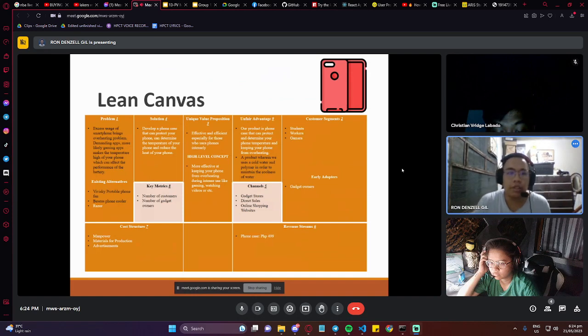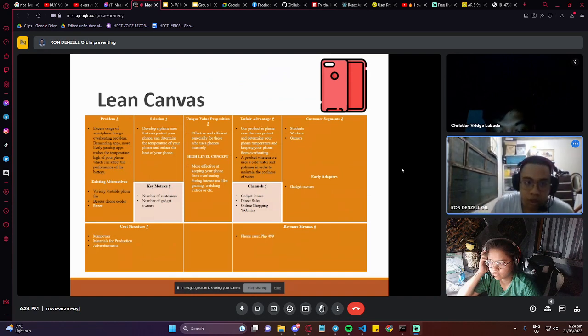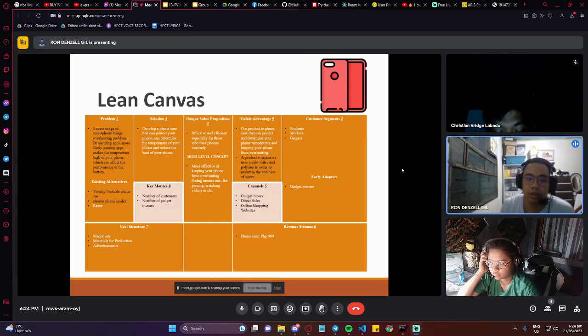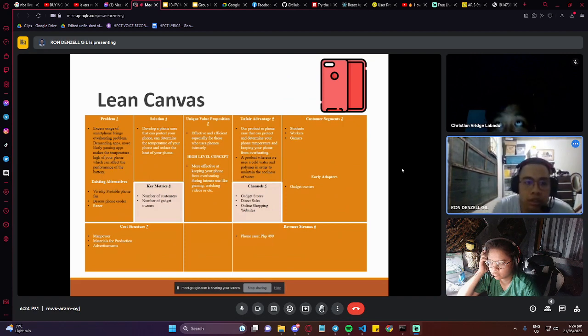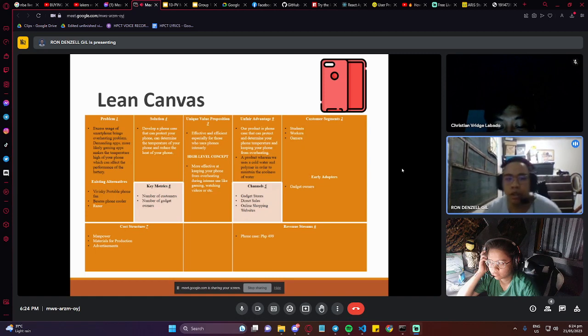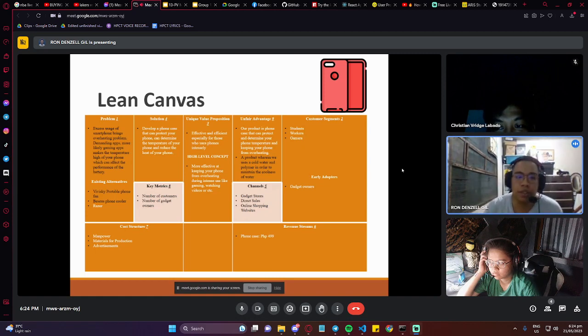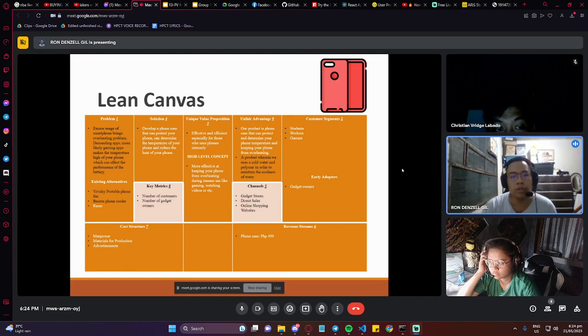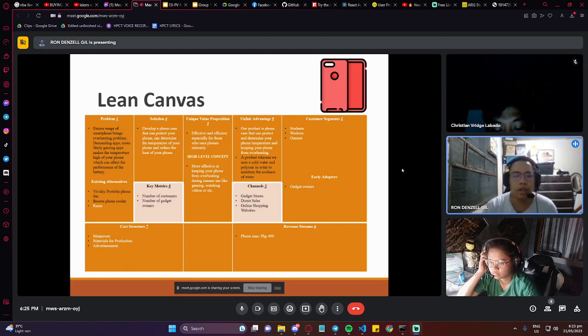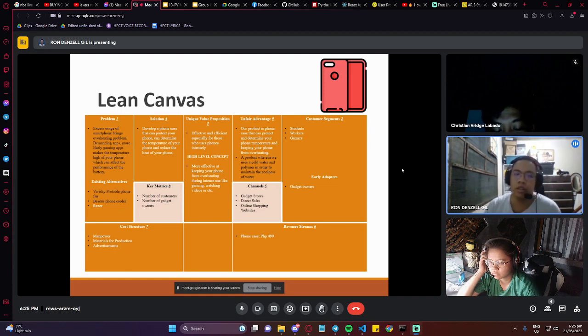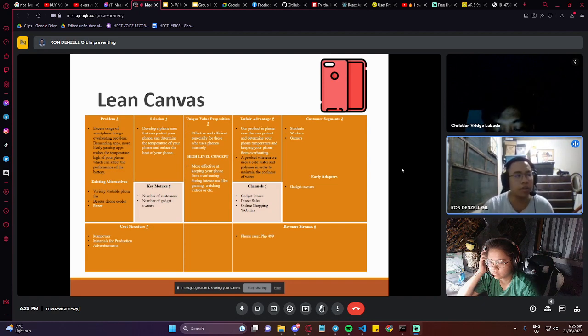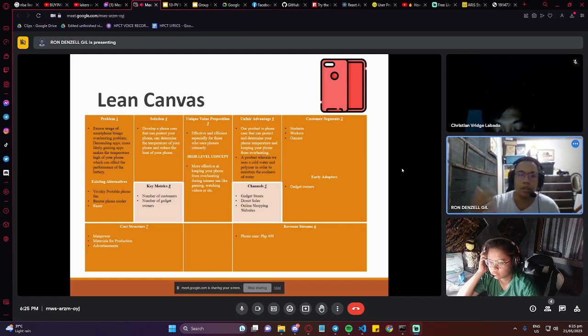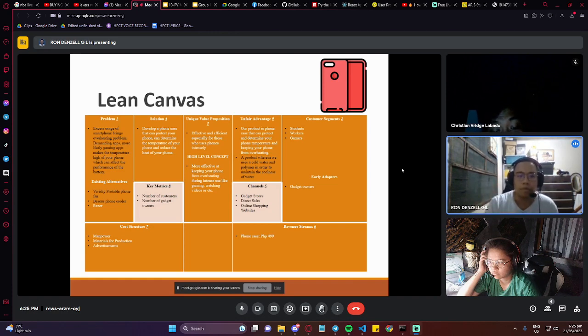The lean canvas. The problem: excess usage of smartphones brings overheating problems. Demanding apps like gaming apps make the temperature high of your phone, which can affect the performance of the battery, but not also the battery, but also the CPU. There are terms in electronics where it's called thermal throttling, where when it hits a certain temperature, it will slow down the clock speed of that processing unit in order to cool down.